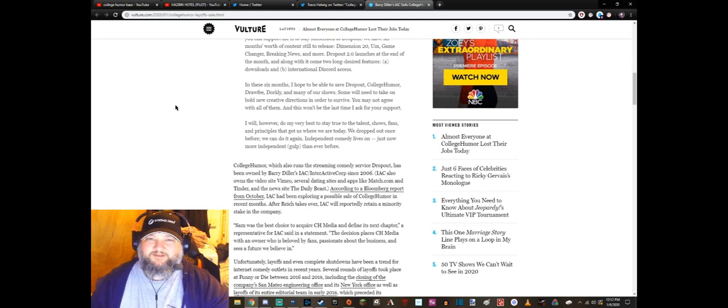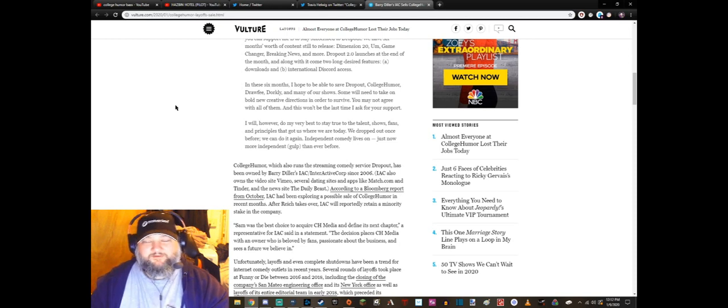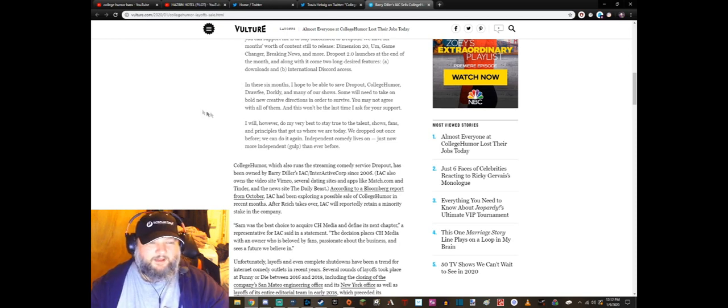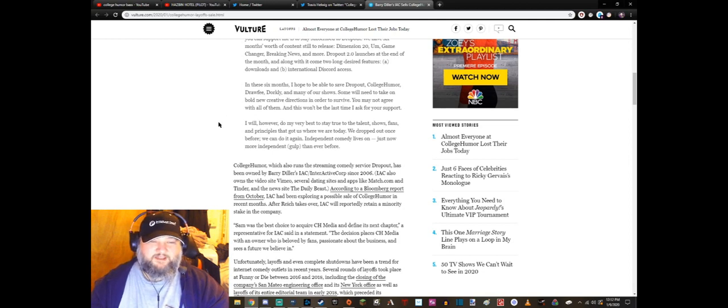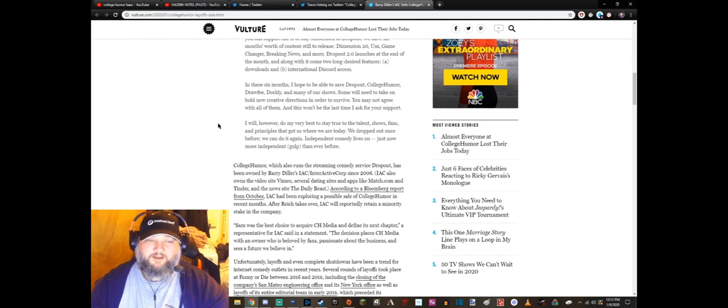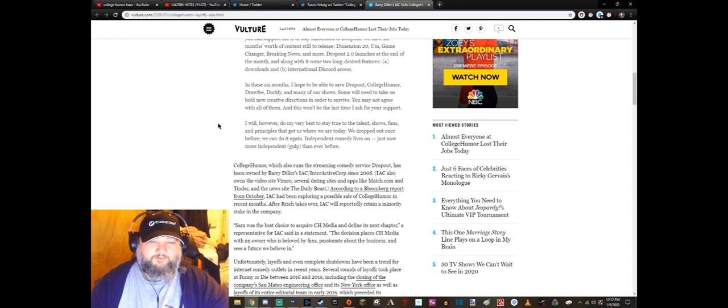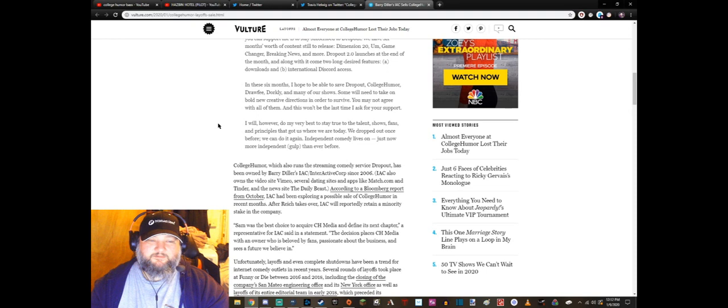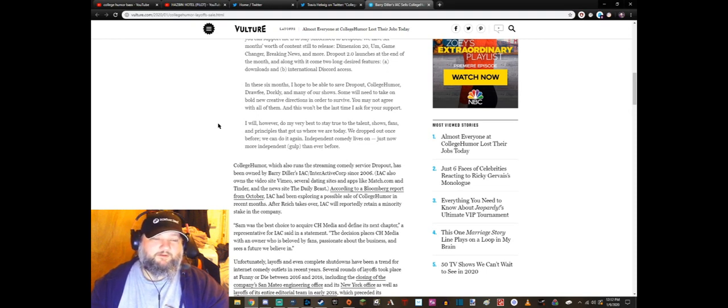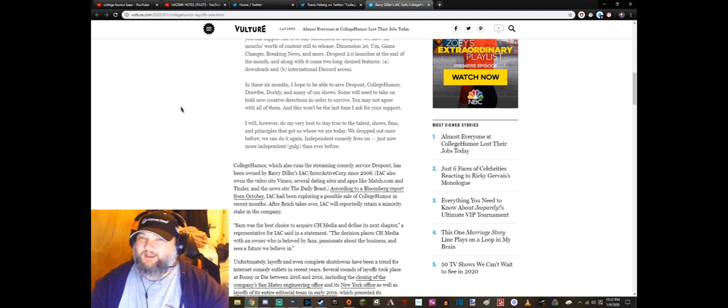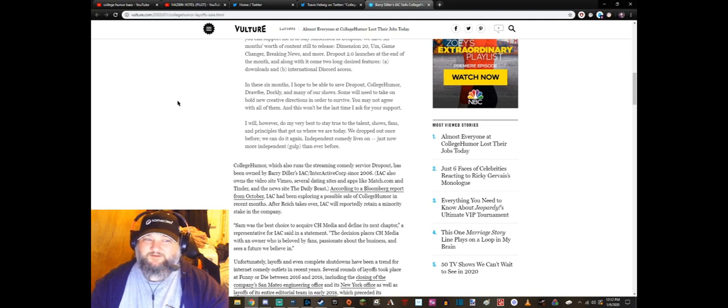It's probably not over. No, I will however do my very best to stay true to the talent, show, fans and principles that got us where we are today. We dropped out once before, we can do it again. Independent comedy lives on, just now more independent than ever before. Yeah, I don't see them making it to the end of this year.